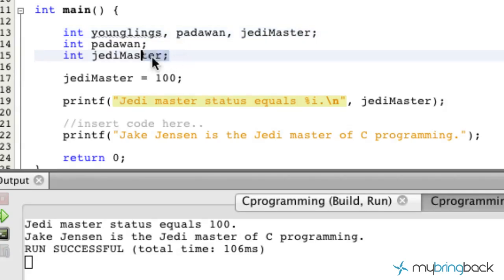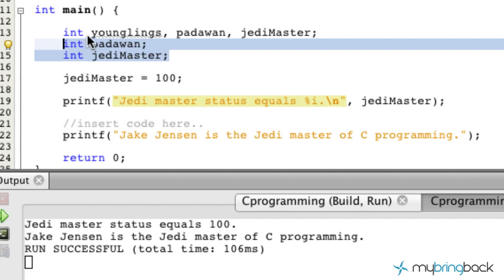I just want to show you that you could have them on multiple lines, or you can have them all within one line, as long as they are the same type of variable — in this case, an integer.